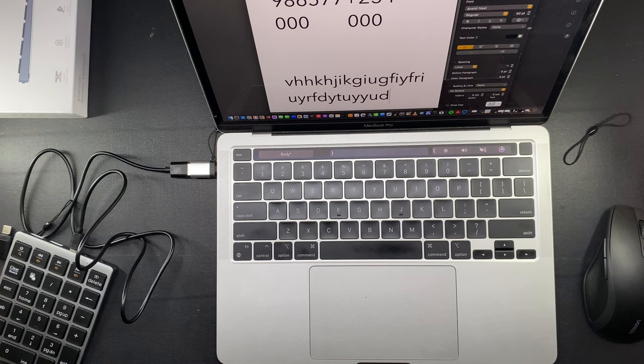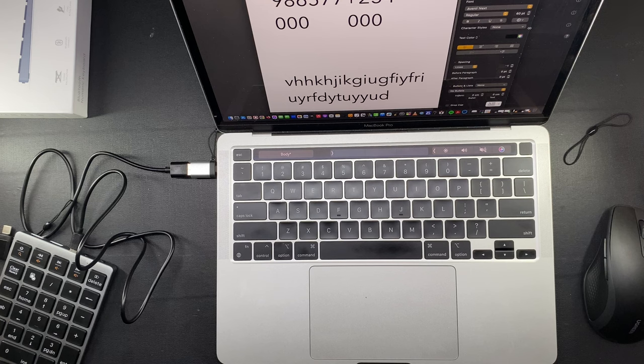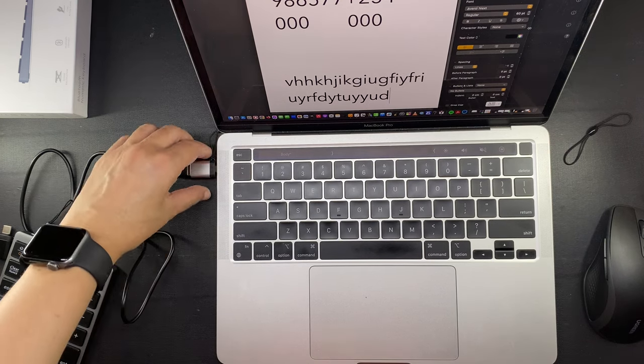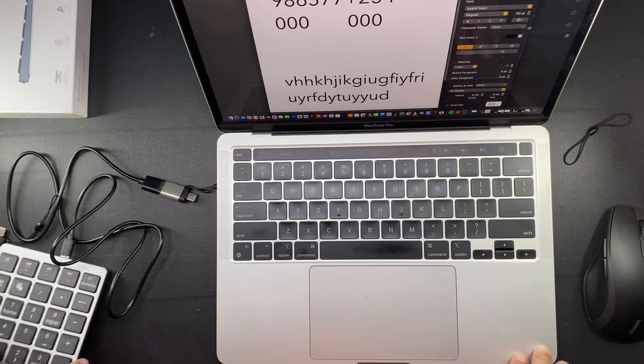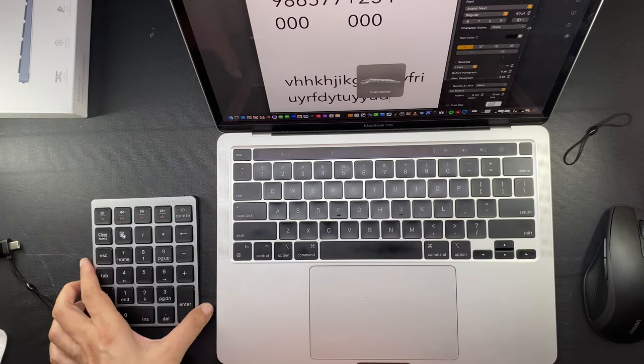The version of this numpad that does not have the USB-C hub function is only cheaper by a super small amount, so I opted for this one.